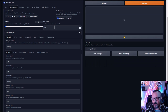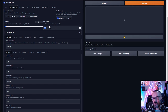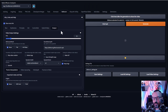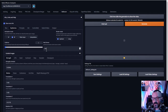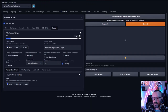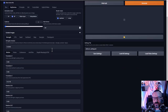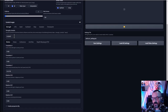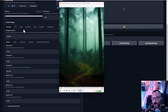Max Frames determines how long your animation is — though it will be ignored if using video input. The actual animation length depends on both max frames and the frames per second set in the Output tab. For example, 120 frames at 12 FPS gives 10 seconds of animation. At 24 FPS with 120 frames, you get only 5 seconds.